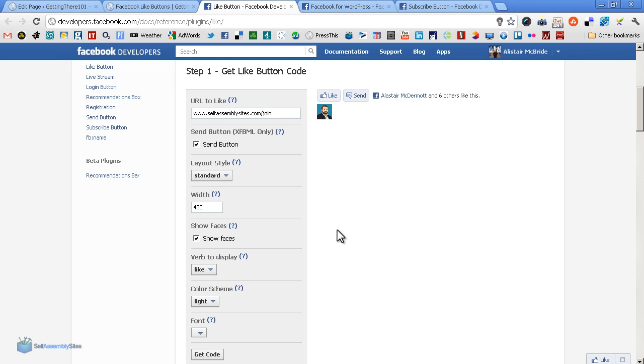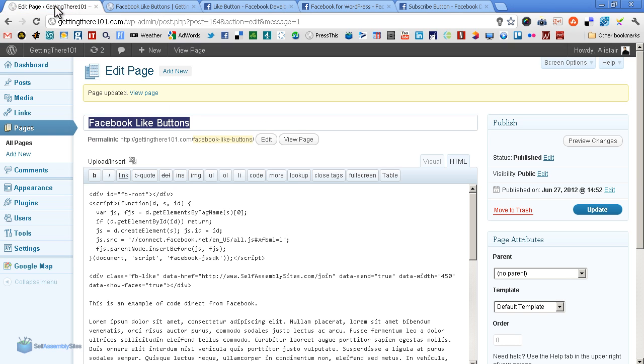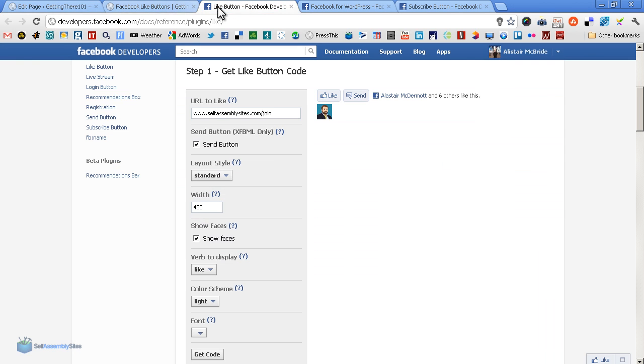Another thing to be aware of - this is the URL specifically for that particular page, for the join page. So if I put it on this site it'll still mark the join page if people click the like button. You have to change that for each page. You can change that in the code so that for each page it goes to itself.